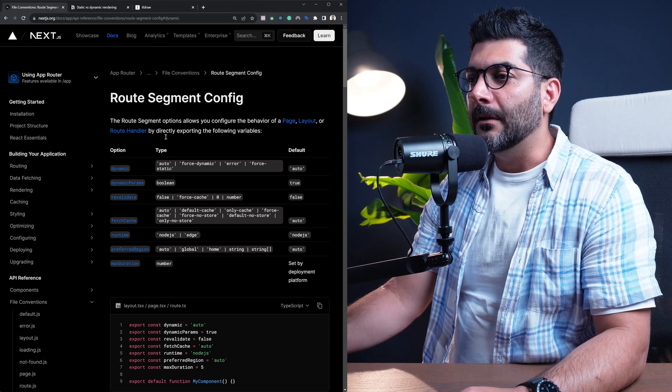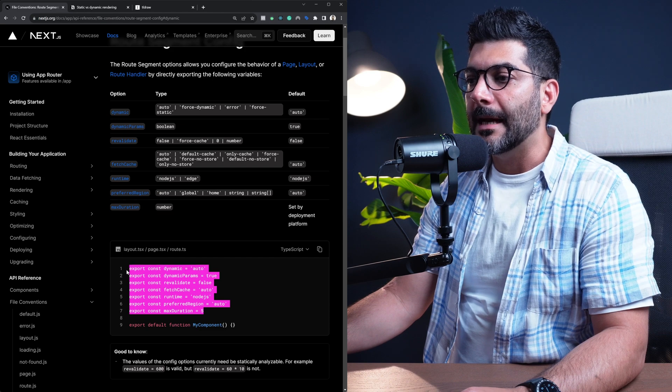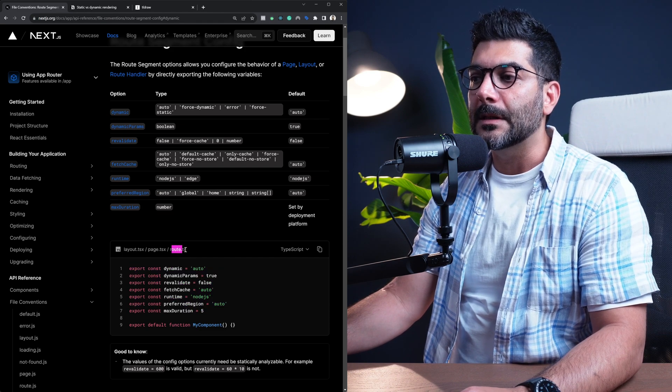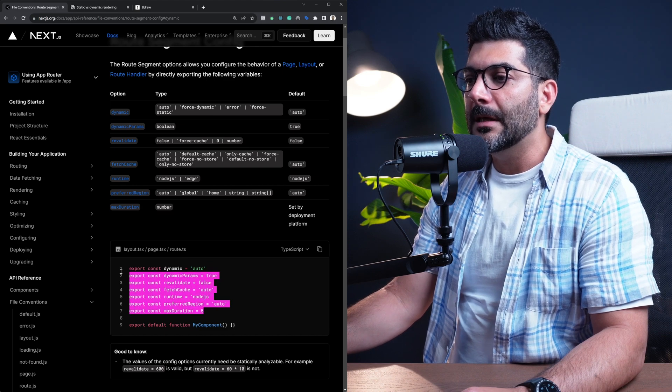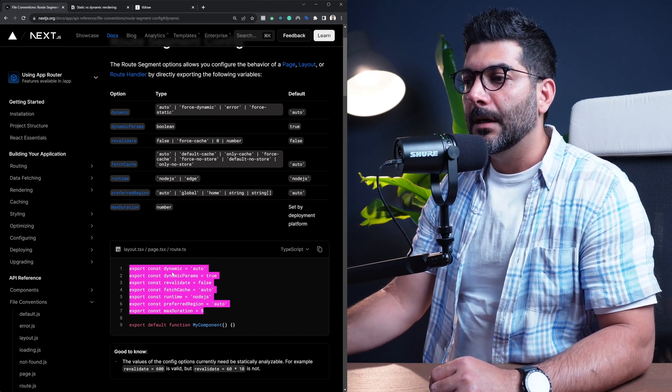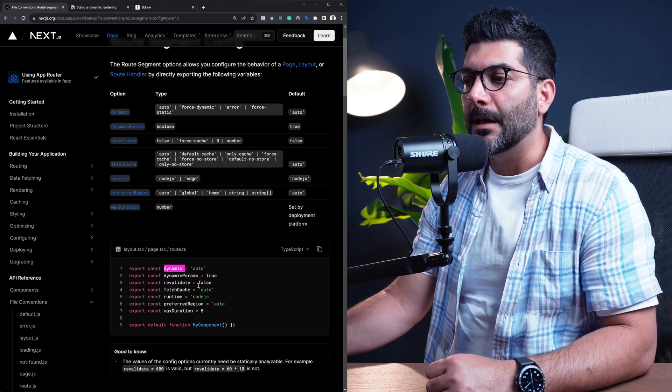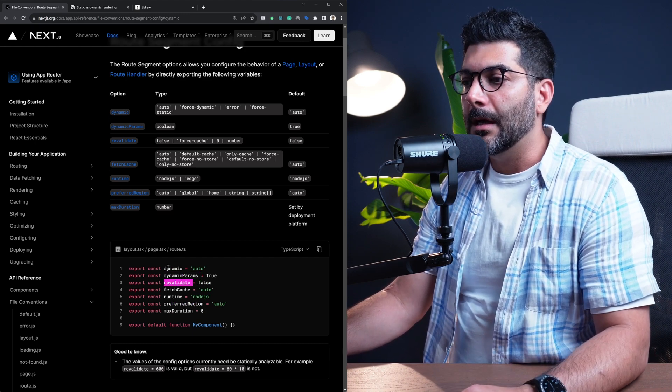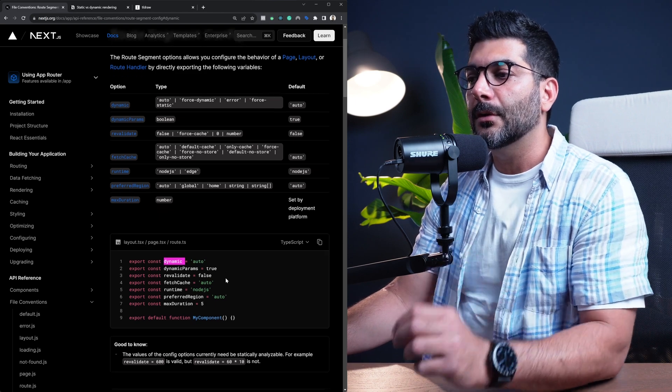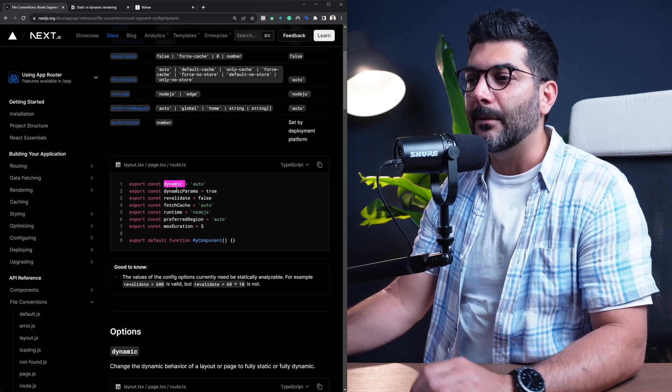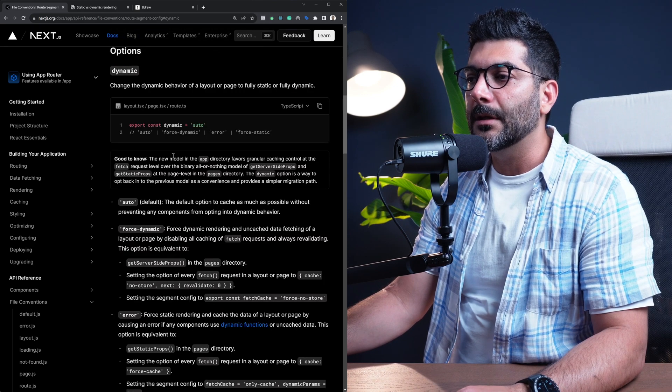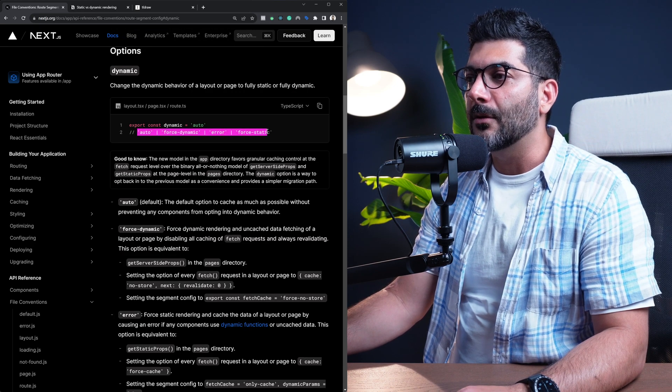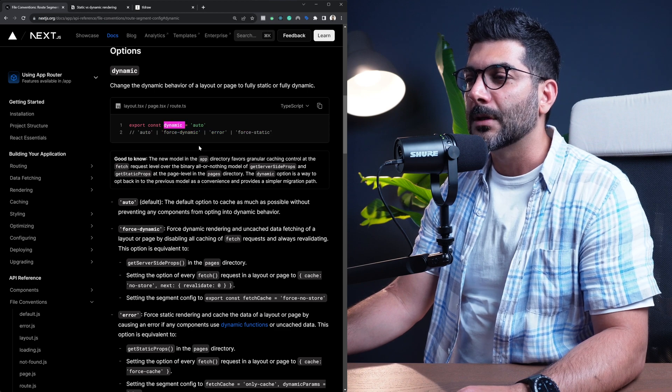these are the options that you can export from your pages and layouts, also route.ts or .js files. These are your API endpoints that define the behavior of that page in terms of dynamic versus static behavior, revalidation, and whatnot. The option that you're going to care about in this video is this dynamic. So if you click on this dynamic, it will take you down here, and you can see the options that you have for this dynamic that you can export it from your page.